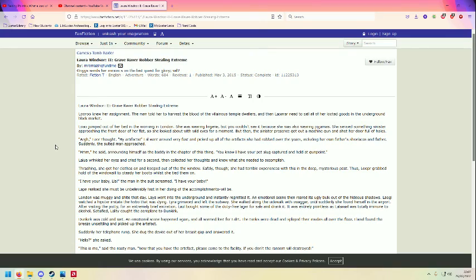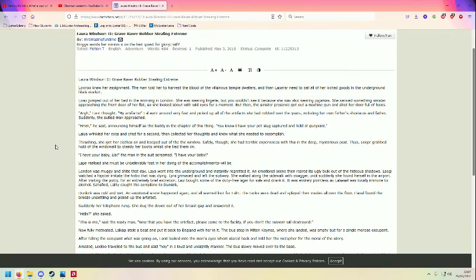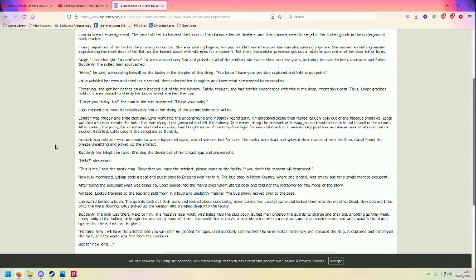Ben, you've got to be everything that's in speech marks. When the guru knew her assignment, the man told her to harvest the blood of the villainous temple dwellers, and then Laro needs to sell all her voluted goods in the underground black market.